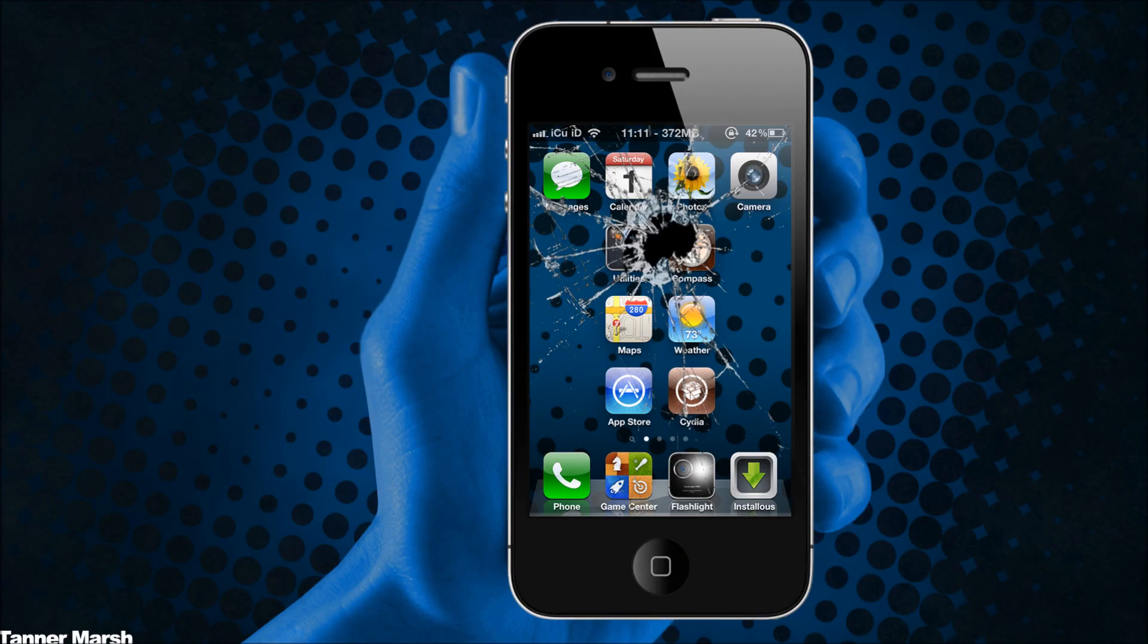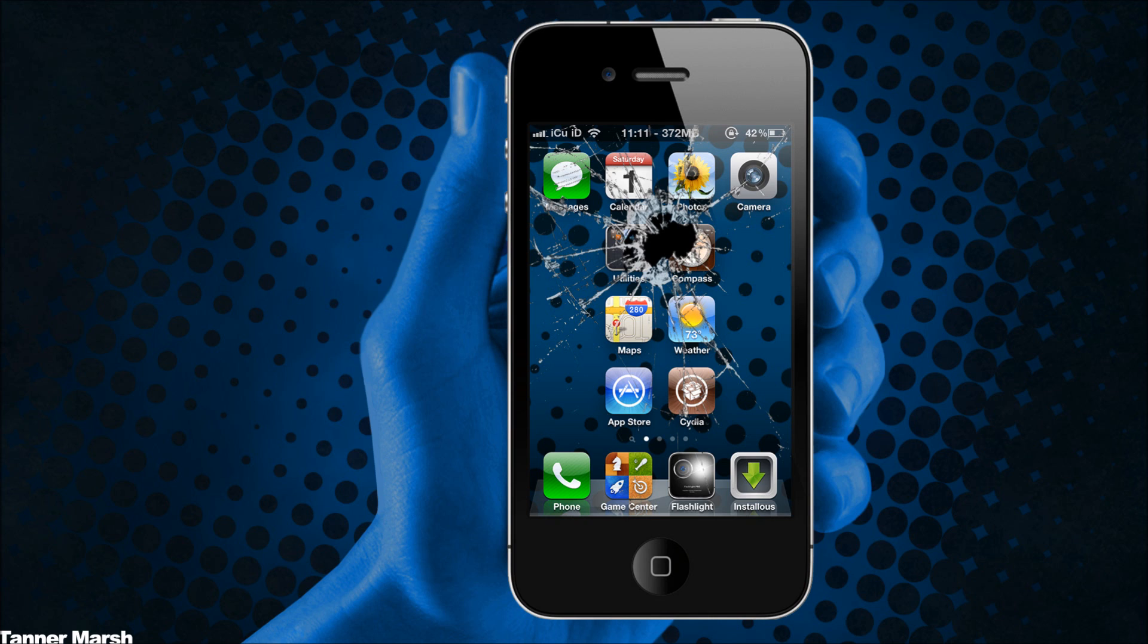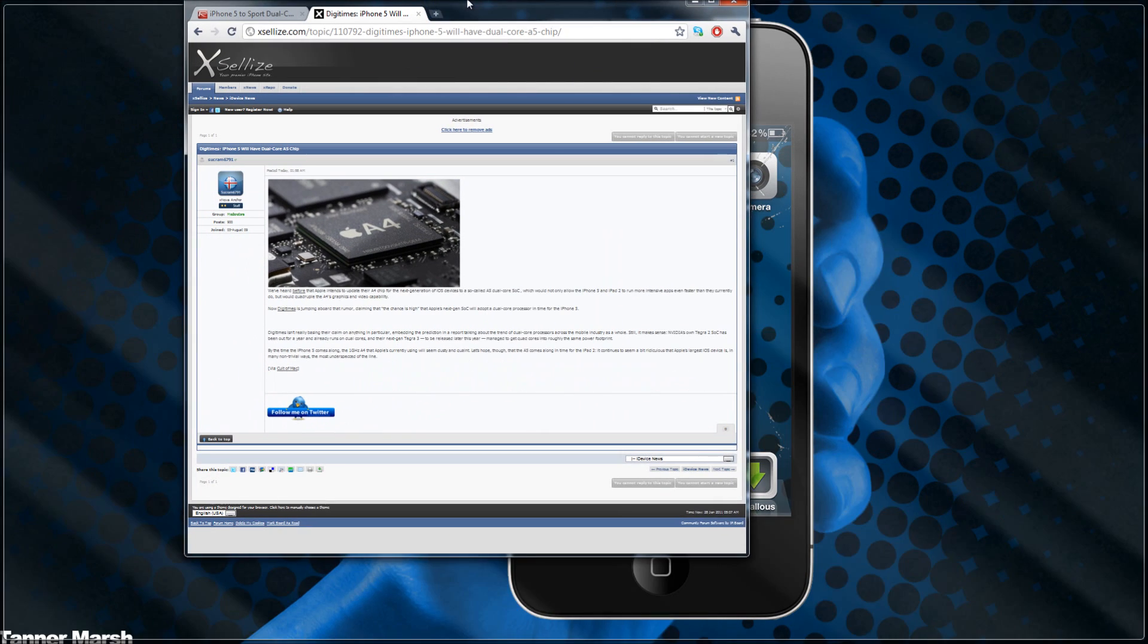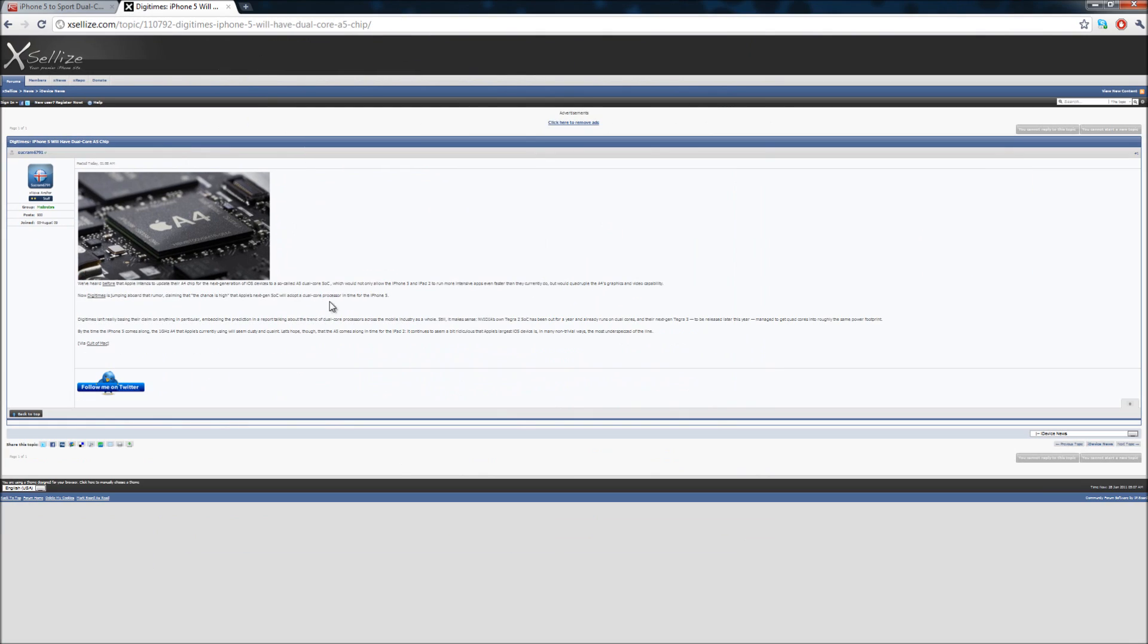Hey YouTube, it's ICU and I have some awesome information for you guys today. We've all pretty much figured out that Apple's next generation i-devices will most likely sport a dual-core CPU. Well, now I have some more information for you. I have a post on Redmond Pi and Xcel Eyes. I'm gonna start with